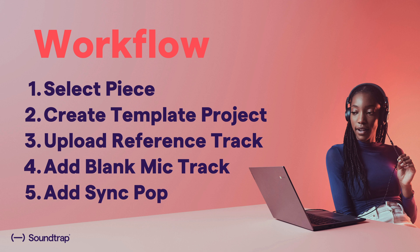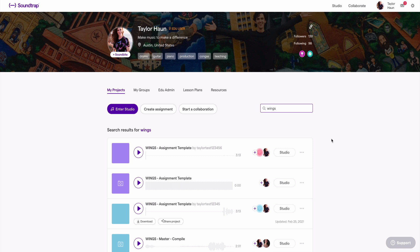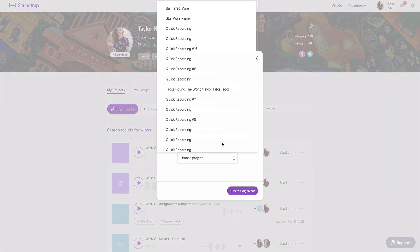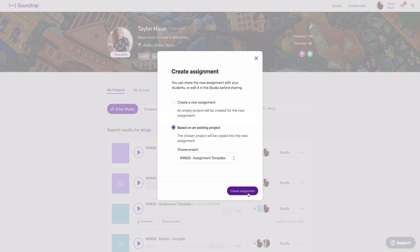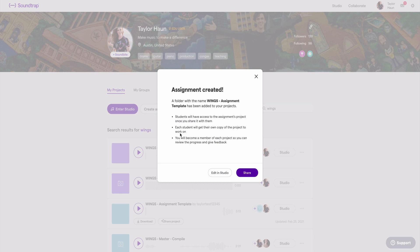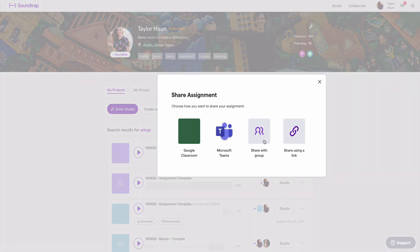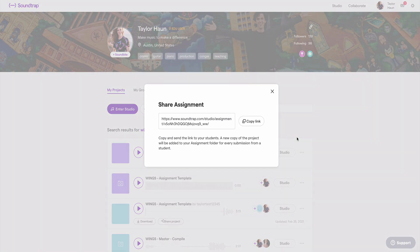Now with the teacher hat back on: I've created the assignment template, dropped in the reference track, added the sync pop, made a blank track, and I'm ready to share it with my students as an assignment. I'll say 'Create Assignment,' do it based on an existing project, choose my project, say 'Create Assignment,' and then click Share. You have four different ways to share this assignment link: Google Classroom, Microsoft Teams, share to a Soundtrap group, or more generically you can just grab the link and share it directly with your students.